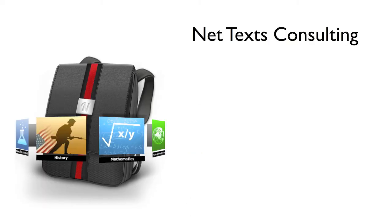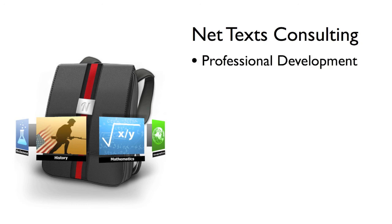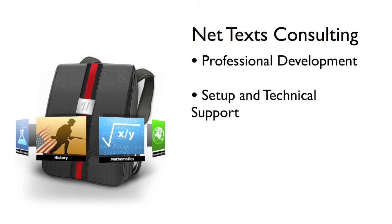For the full experience, NetTex Consulting contracts with schools to offer on-site training on how to use the iPad, the NetTex app, and our content management system. We will help your school set up your iPads using a Bretford cart or another mobile device management solution.